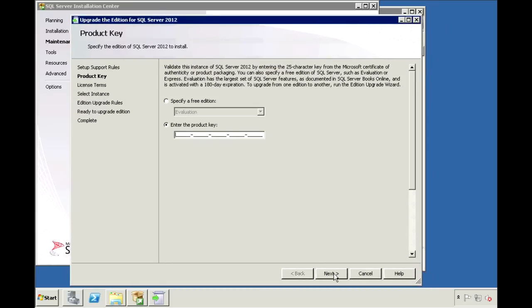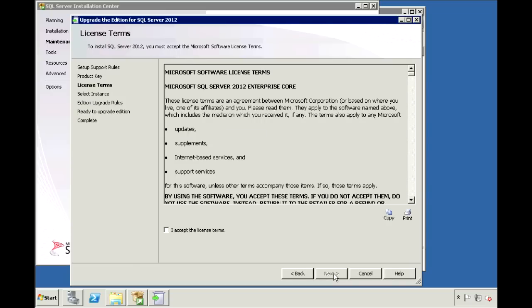And now here, enter in your product key for the Enterprise Edition. Accept the licensing terms.